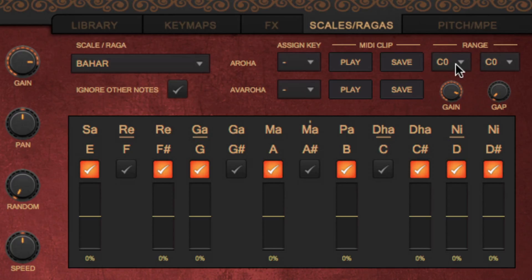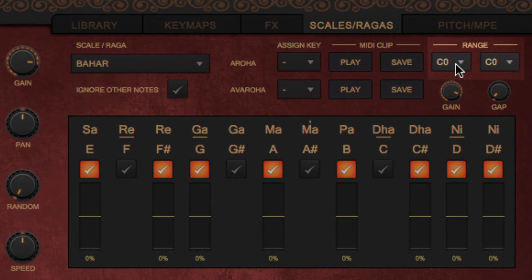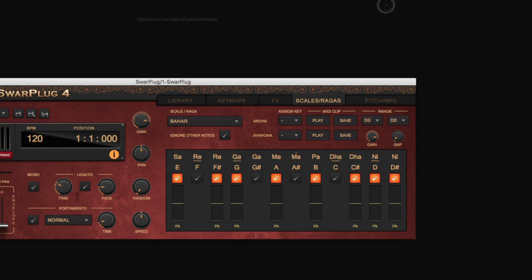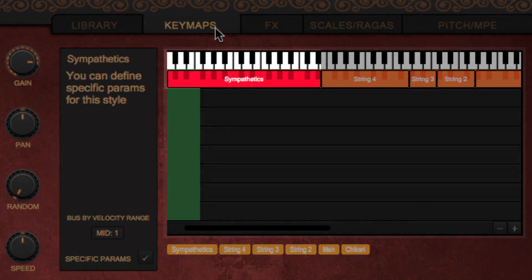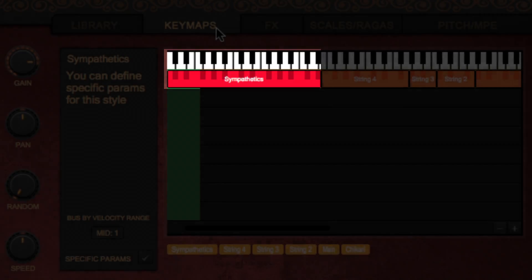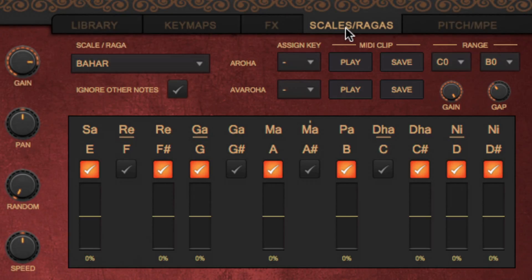Typically, you would use this functionality on an instrument that has some sympathetic strings that can be played this way, such as the sitar, sarod, swermandal, etc. The first step is to define the key range in which the sympathetic strings area is. You can do that by selecting a start and end note under the range label. Sympathetics should be in the first row of the key maps, but they don't need to be within the area you are covering with your MIDI controller.